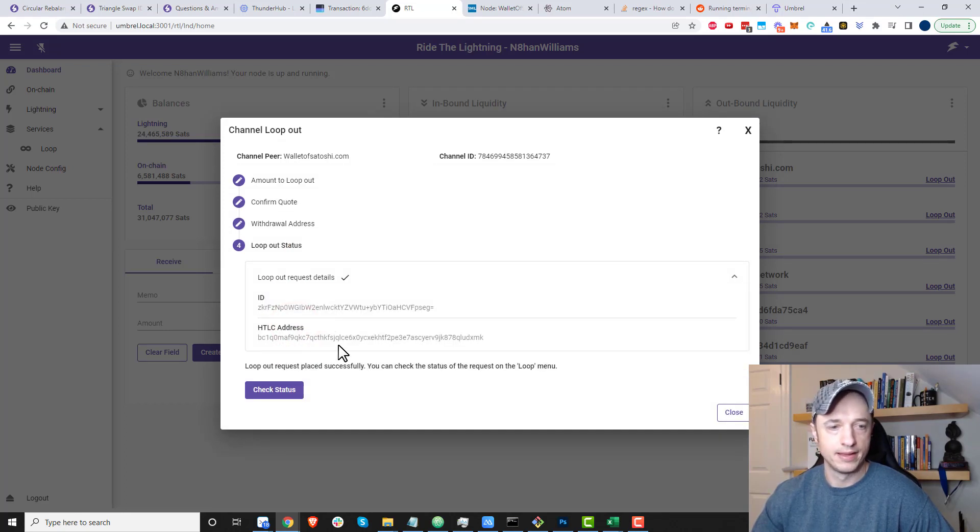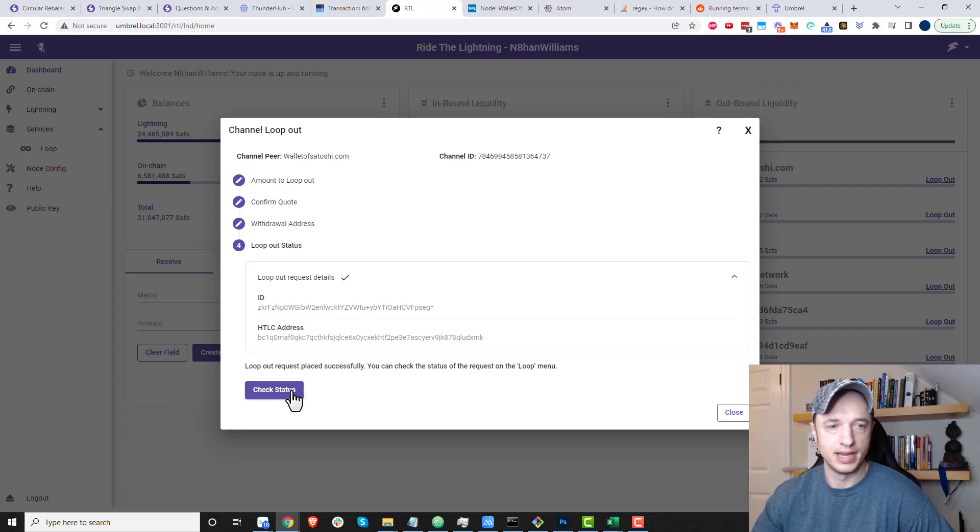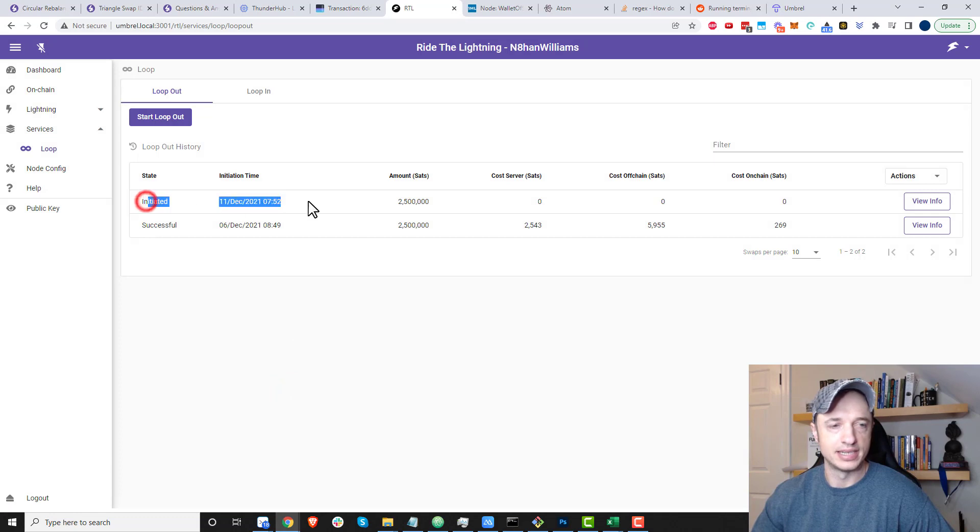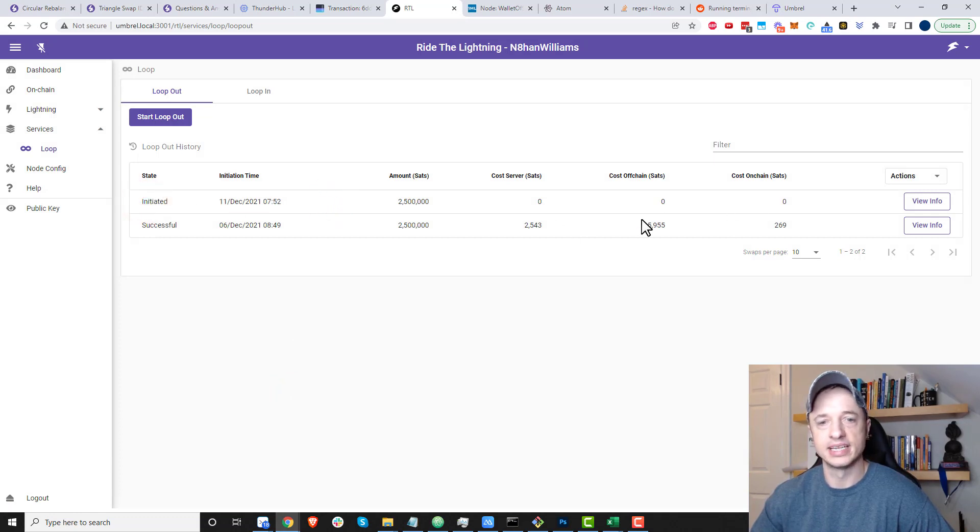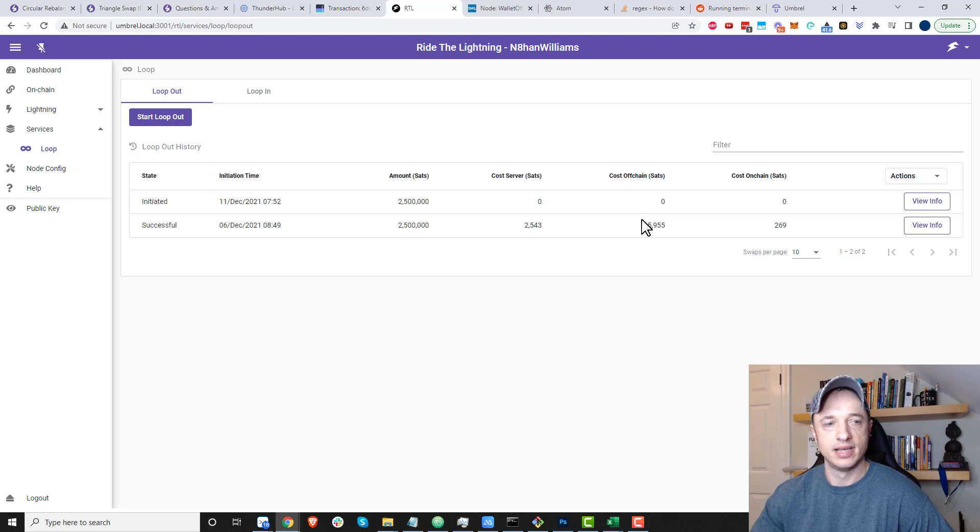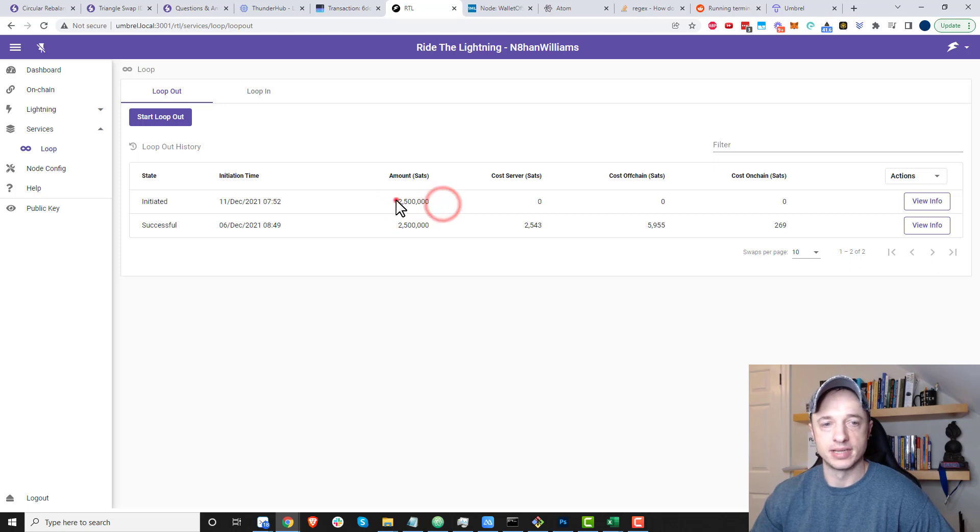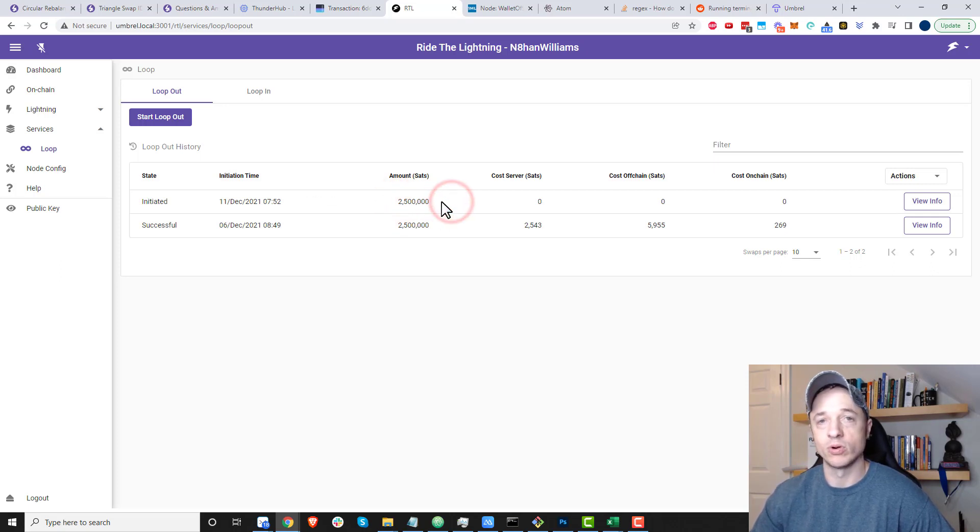Here are some details right here. I'm going to check the status, and I see that it's initiated. It takes a while for it to process, and a lot of times it can fail, especially if you're doing larger amounts like I'm doing 2.5 million satoshis.